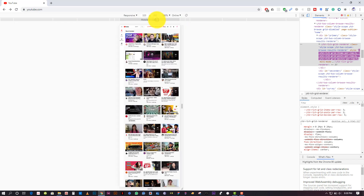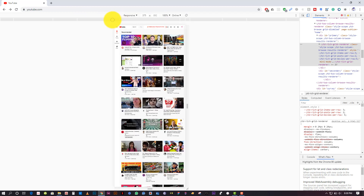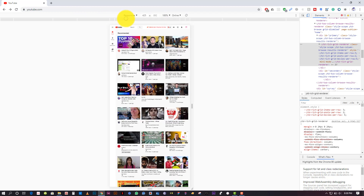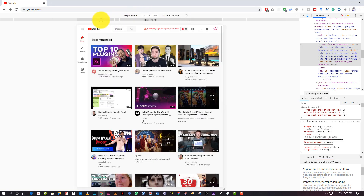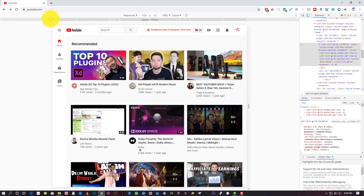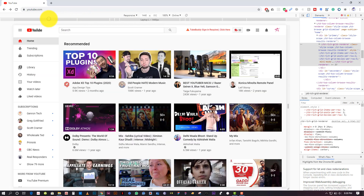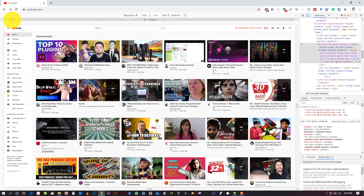Now you can select any screen size you want by clicking on this tab or selecting the size from here. This one is for mobile, this one is also for mobile, this one is also mobile. These are the sizes mentioned on the top. This one is for tablet, this one is for laptop, this one also for laptop for large screen, and this one is a 4K screen.